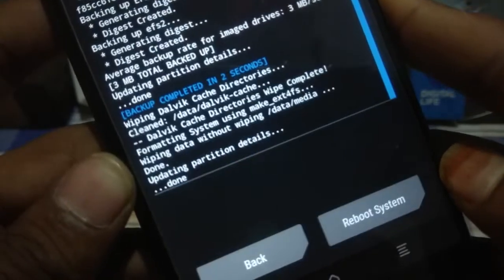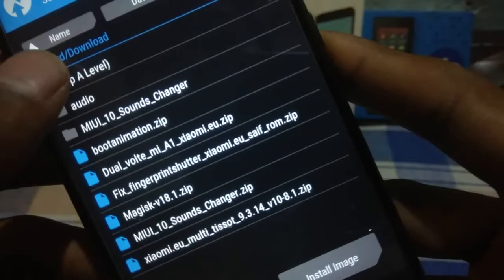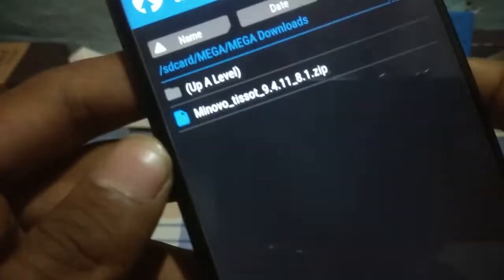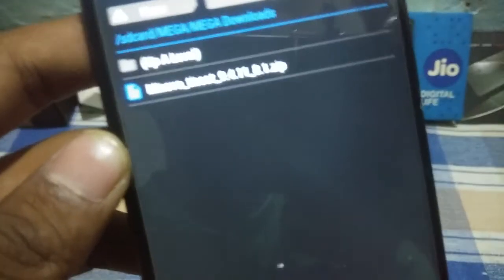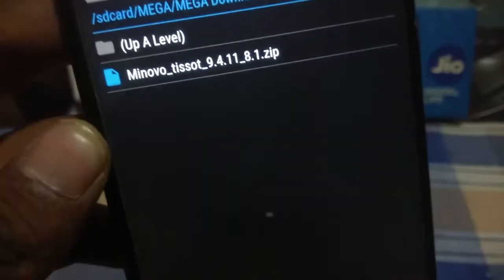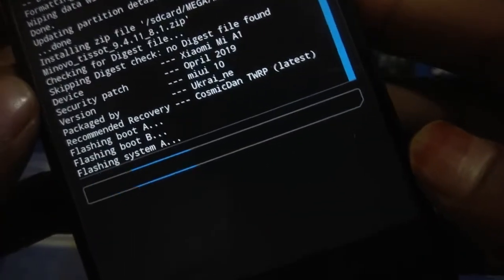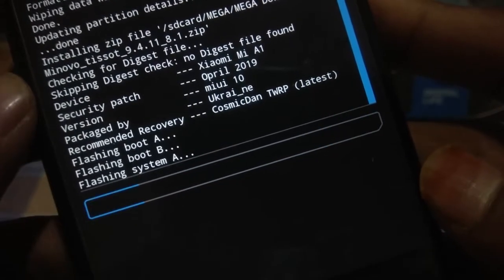The wipe is complete. Now it's time to select the ROM. I have kept it in a Mega folder — let me select it. As you can see, this is the latest build ported by the developer: Minovo OT Short 9.4.11. Select this ROM and just swipe to confirm flash.